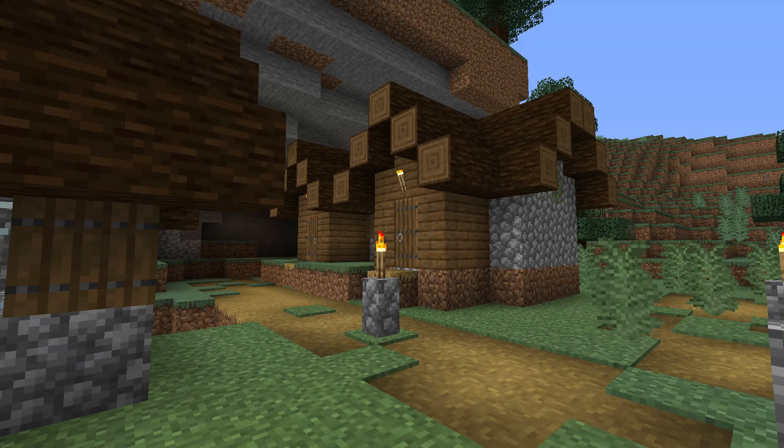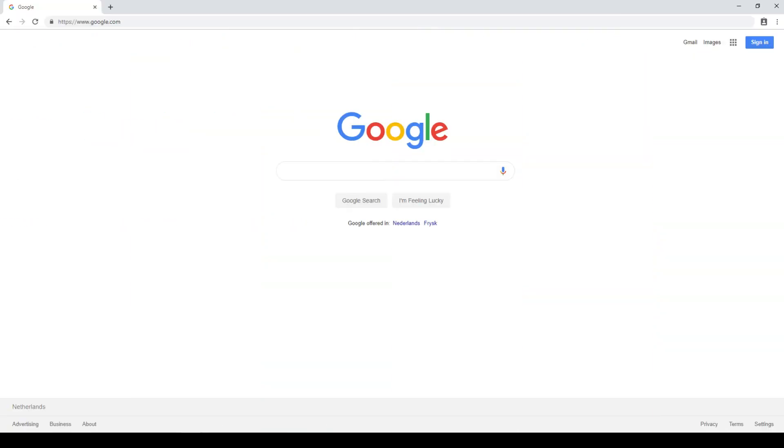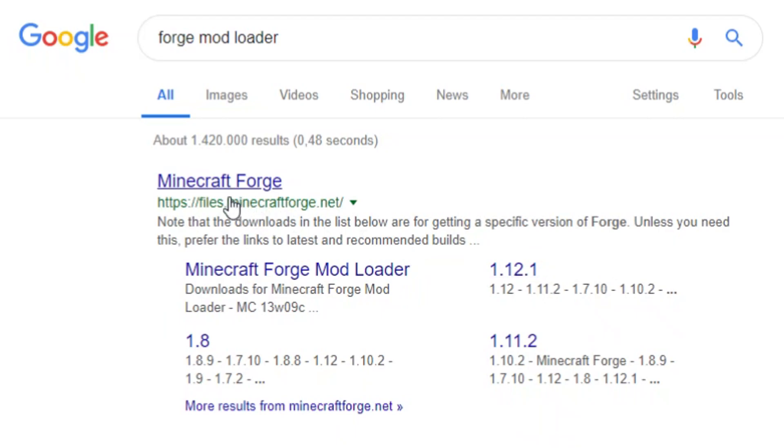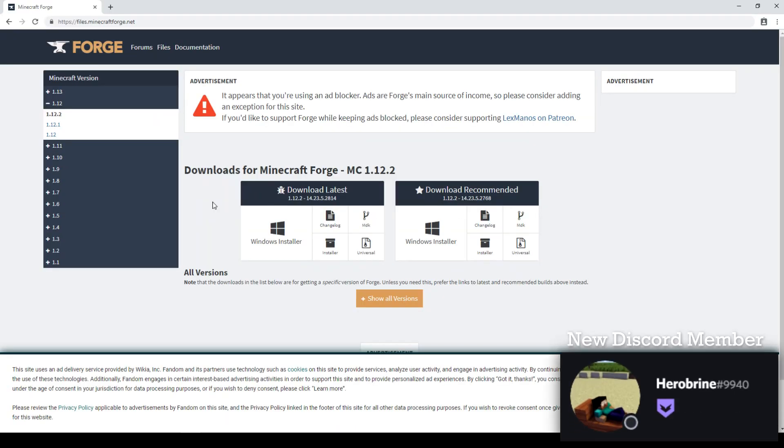So without further ado, let's get straight into the video. So first we need to go to the Forge Mod Loader website. You can either look up Forge on Google or go down into the description where I've put a direct link to this website.